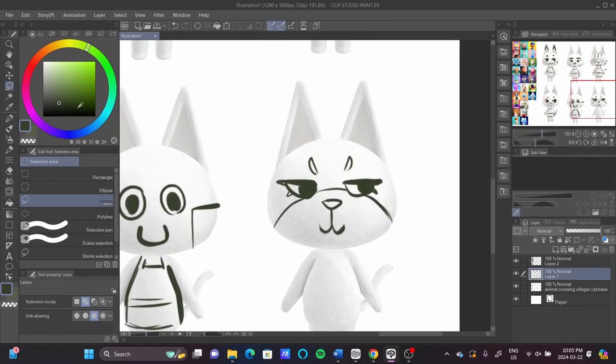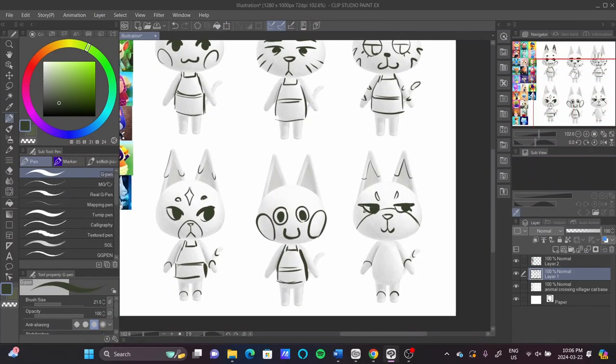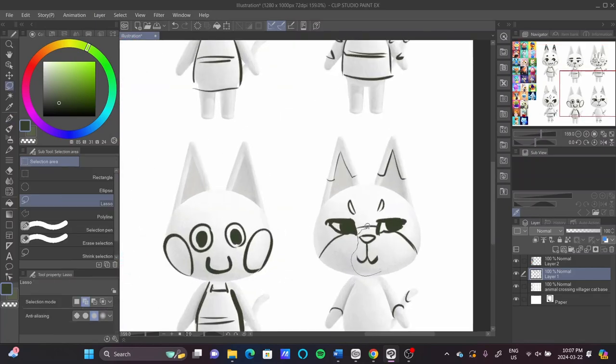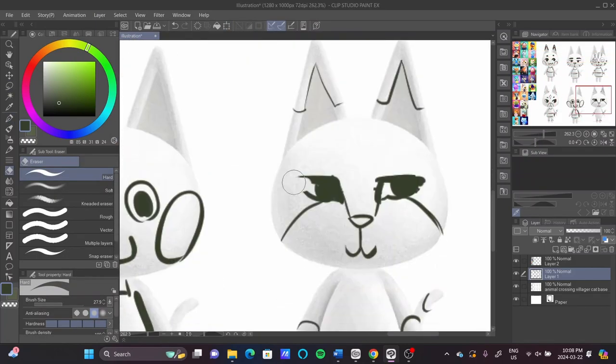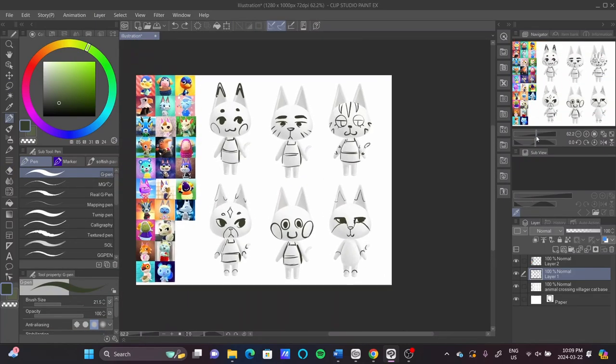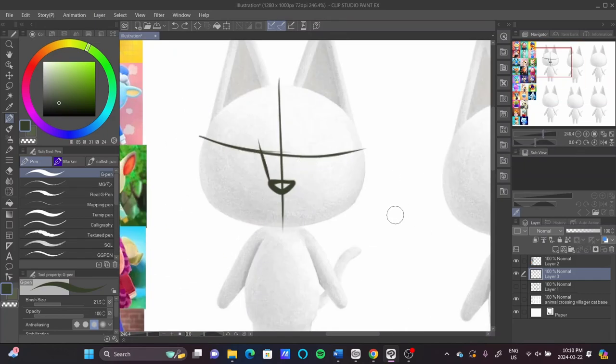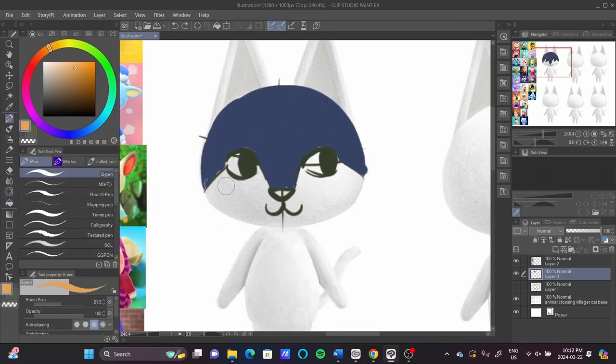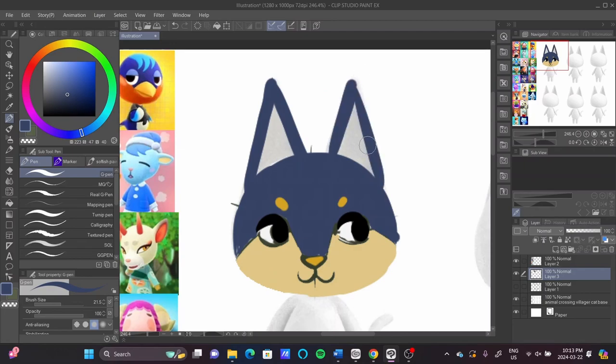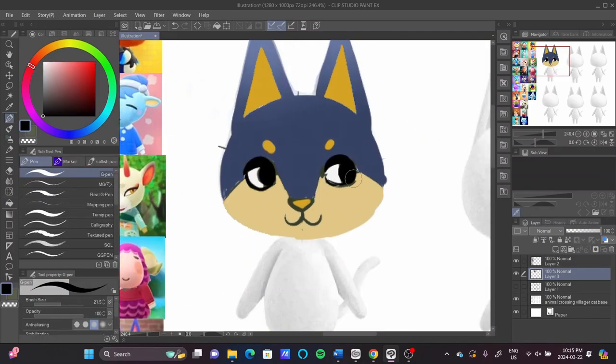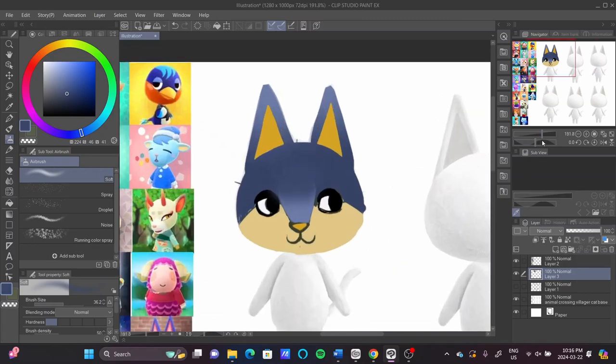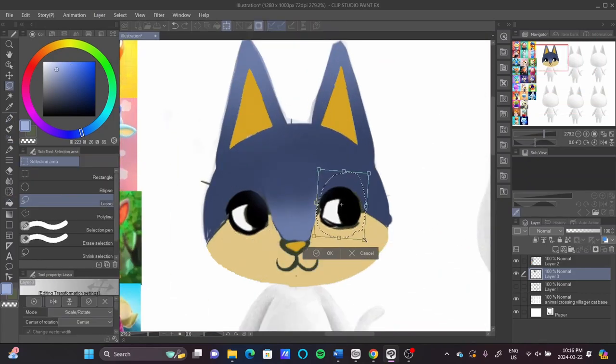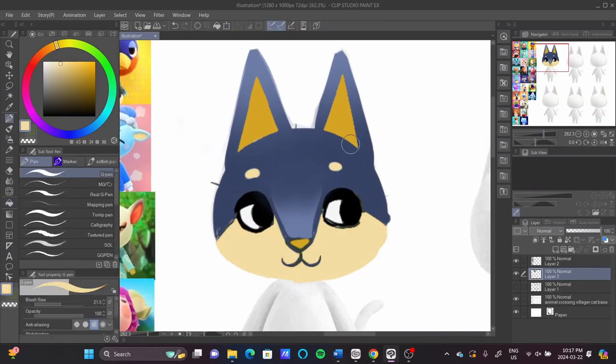Now, if there's one thing you should know about me, I cannot like things a normal amount. When I like something, I go all in. Animal Crossing New Horizons was not an exception to that. When it came out in 2020, while I was in quarantine, I would play it for hours upon hours every single day. I have over 530 hours on it, and the large majority of those came from just 2020 alone.